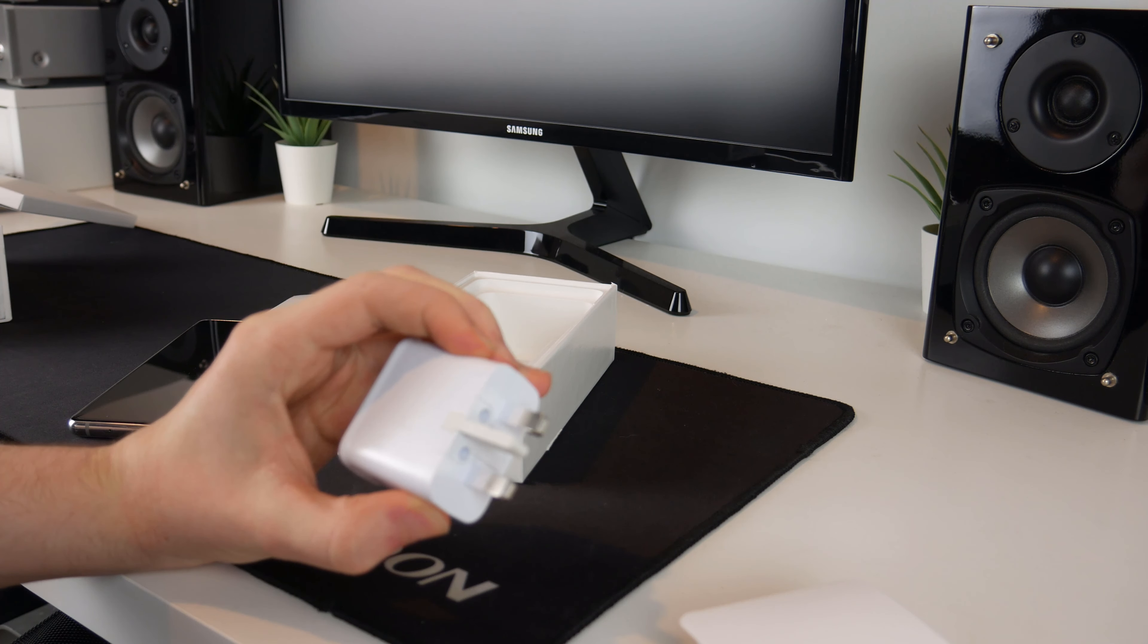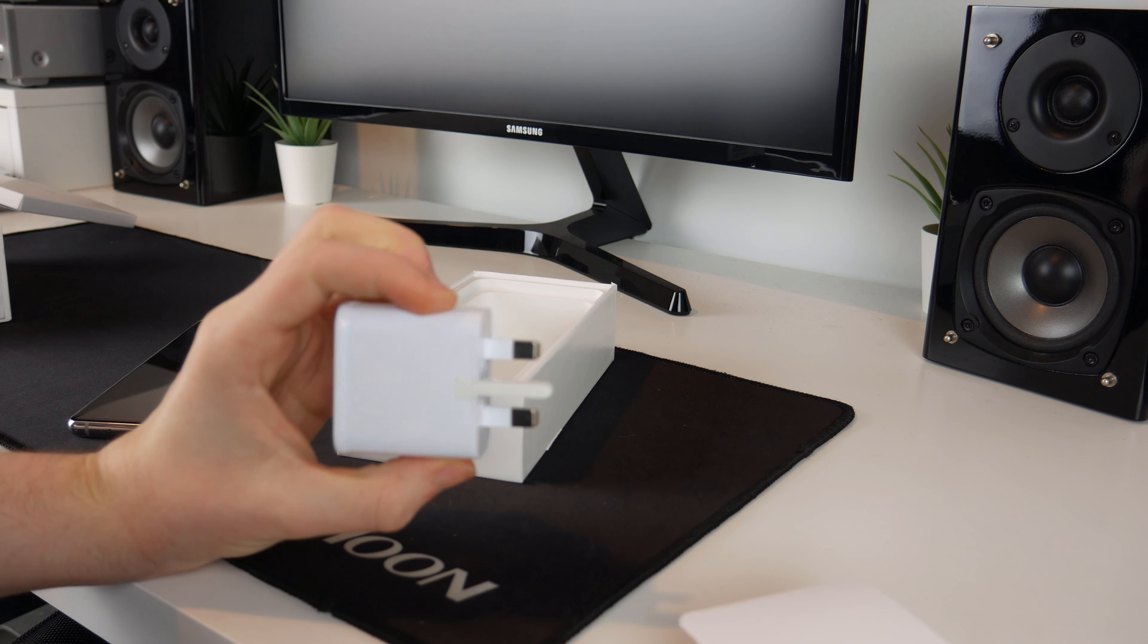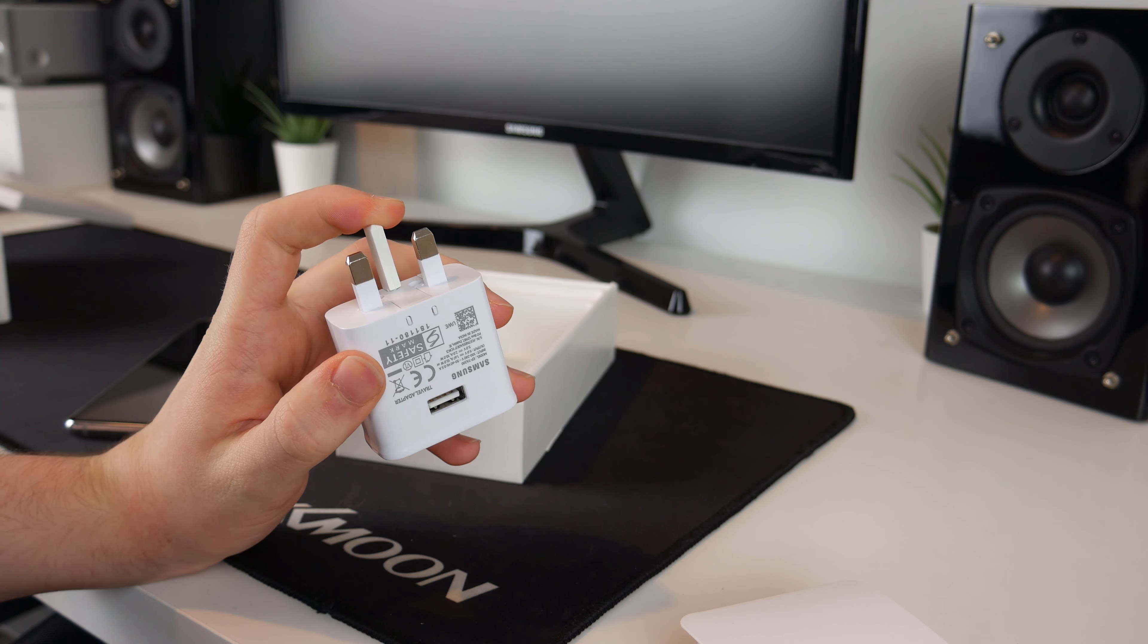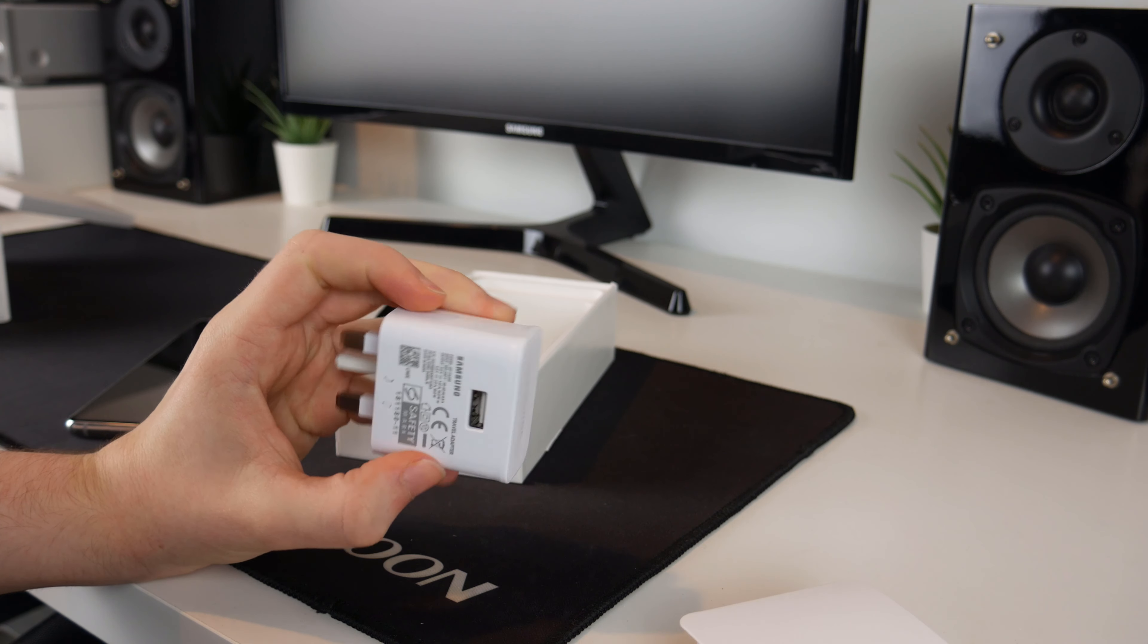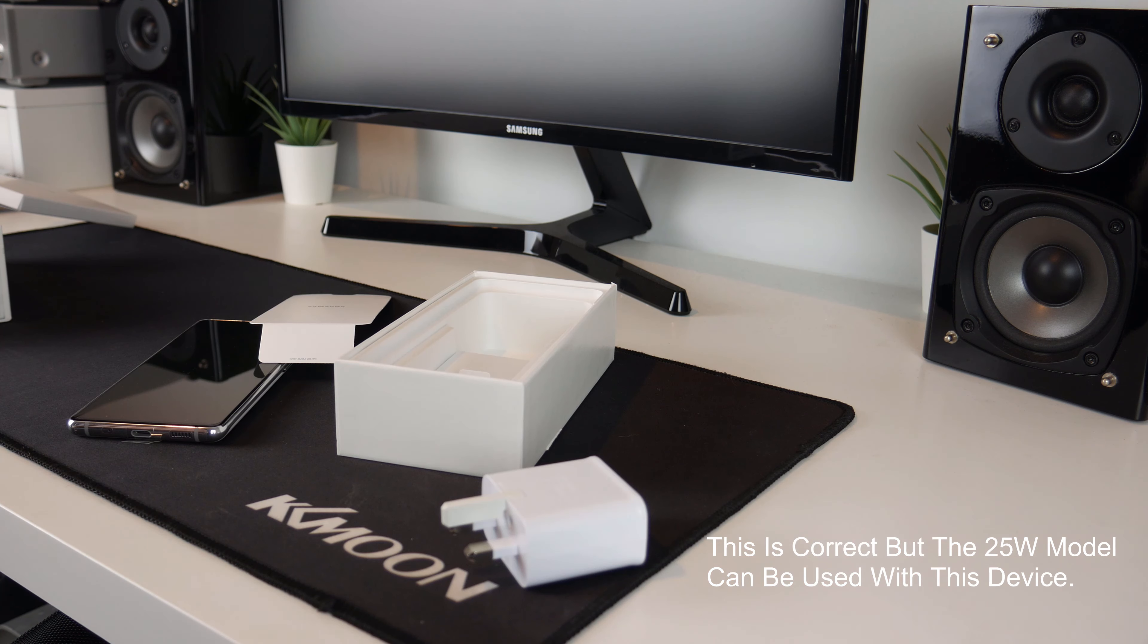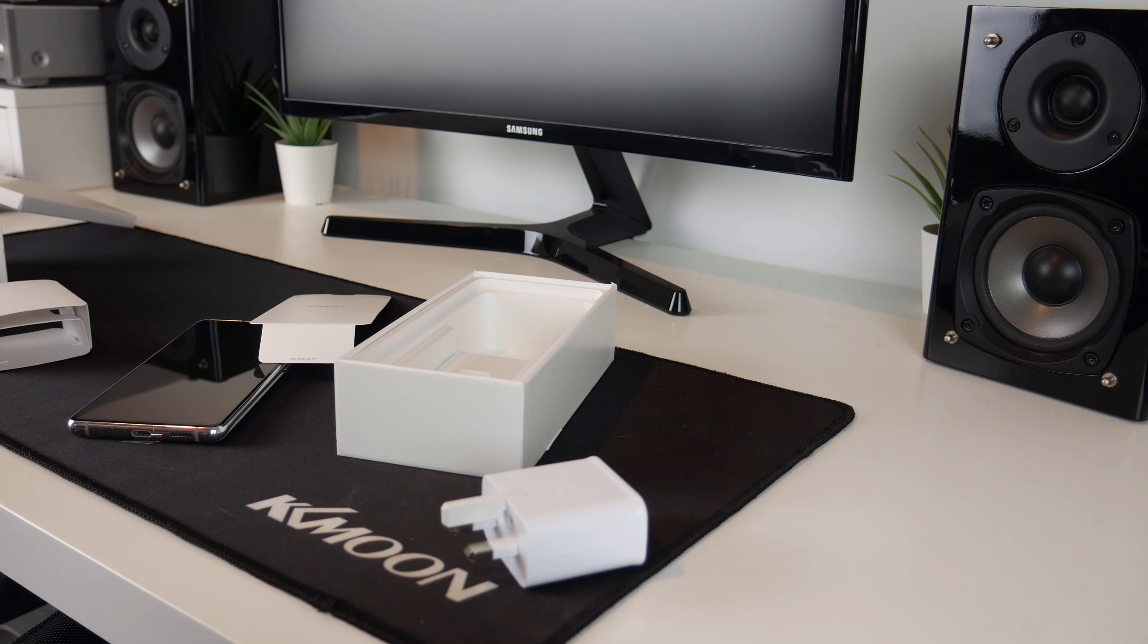So we have a fast charger here, this is not as fast as the one which comes with the higher end S20 series. I believe this is 15 watts and the higher end one is 25 watts, I believe if that's incorrect I'll put the correct one on the screen now but it is nice that they do include a fast charger at all and I believe this is just as quick as the one which came with the S7 so that's not something to complain about.